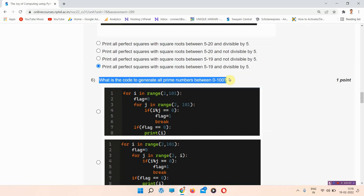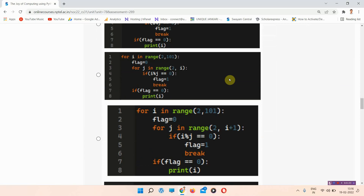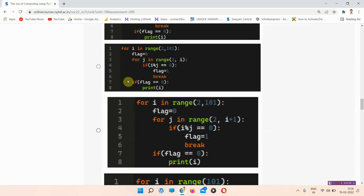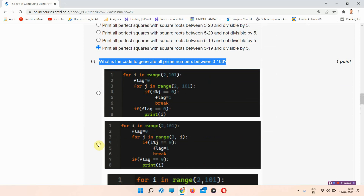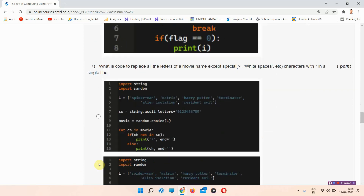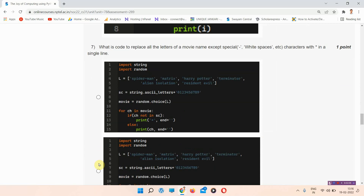The next question is question number six: what is the code to generate all prime numbers between zero to hundred? The correct answer of question number six is option number B. Everyone mark your answer — this is the B option, and this is the correct answer.